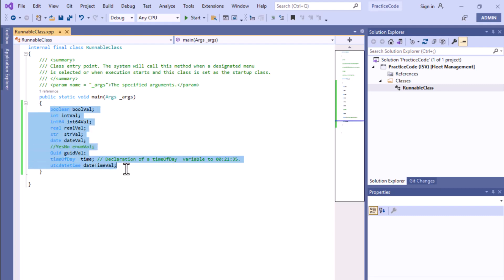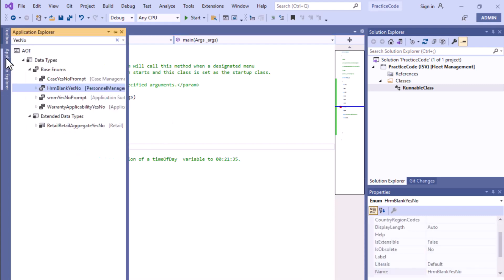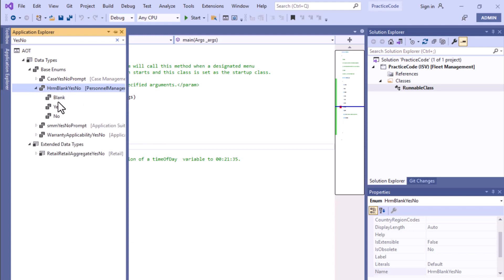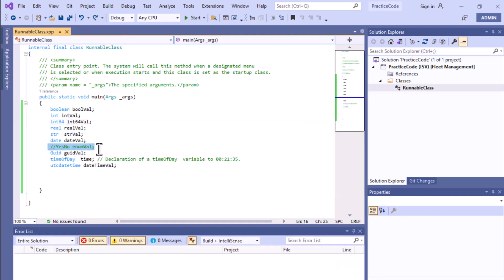There is also a line for the enum YesNo type. To learn more about enums we'll create a separate video covering how to create and utilize them. At this point I'll only show the declaration. Since the YesNo enum isn't present in this particular VM, you can find it in the AOT section — for example, HRM Bank YesNo, which has values: blank, yes, and no. We'll discuss enums in detail in a separate video.